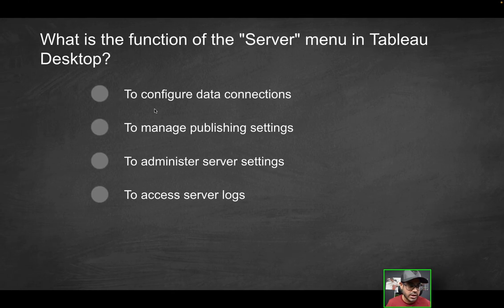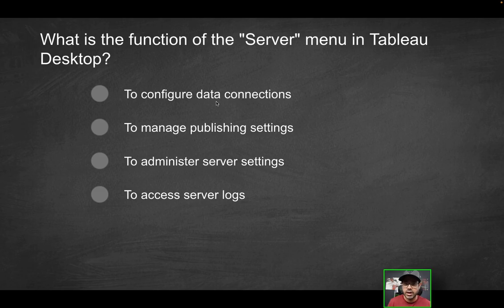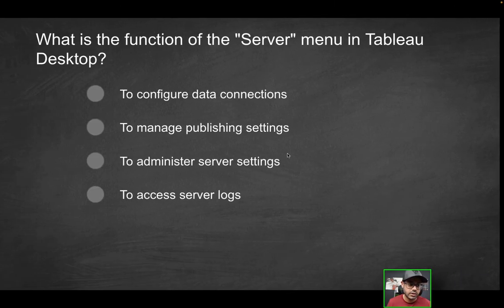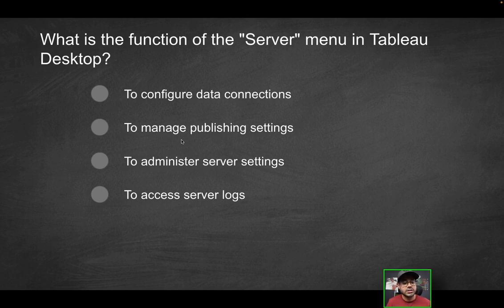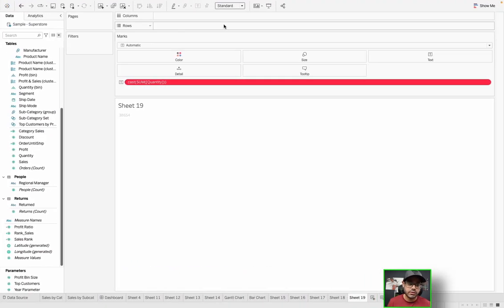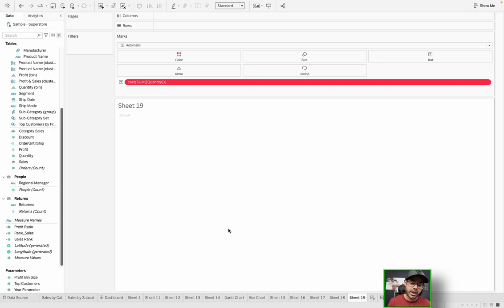or which worksheets or dashboards I want to publish, do I want to store the credentials within the data source, things of that nature. But going into the questions, does it help configure data connections? No. For that, you would use the data source tab on the bottom left here. Is it to manage publishing settings? Yes, absolutely.